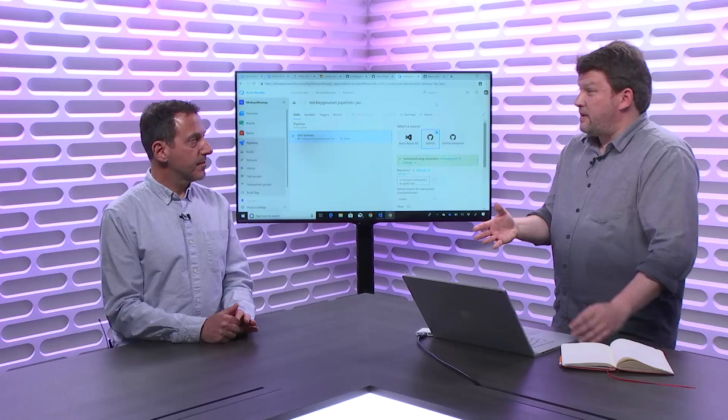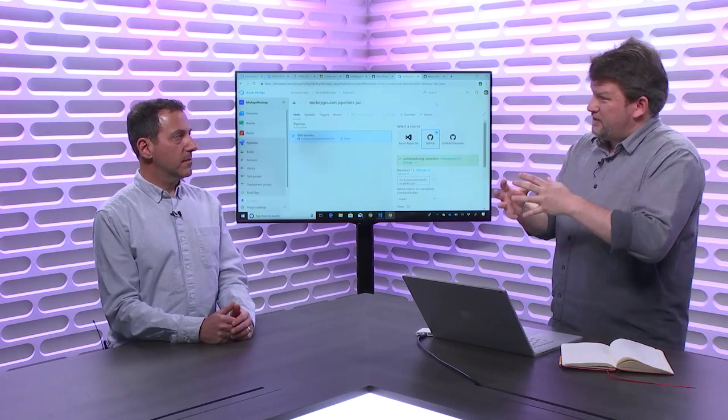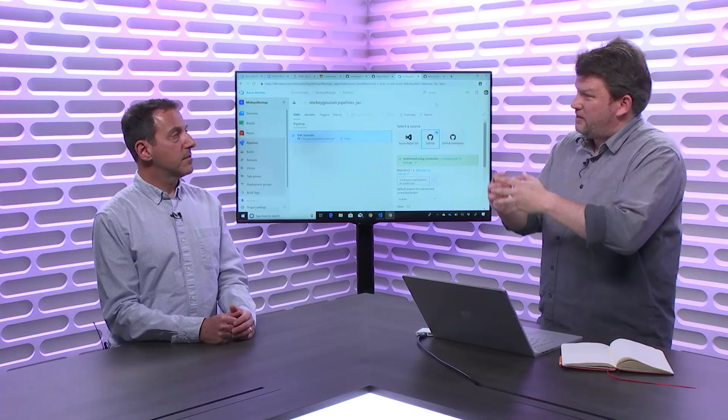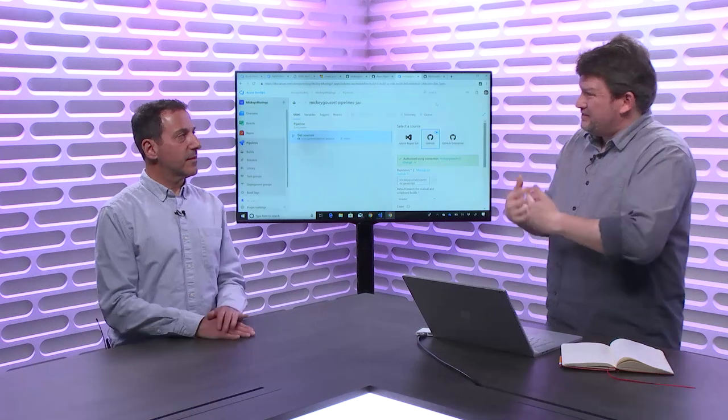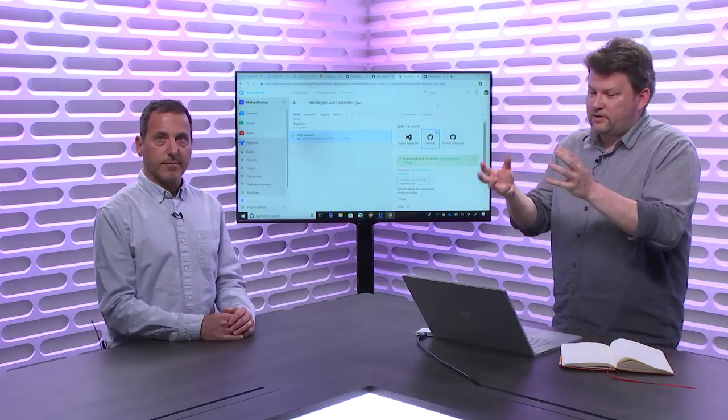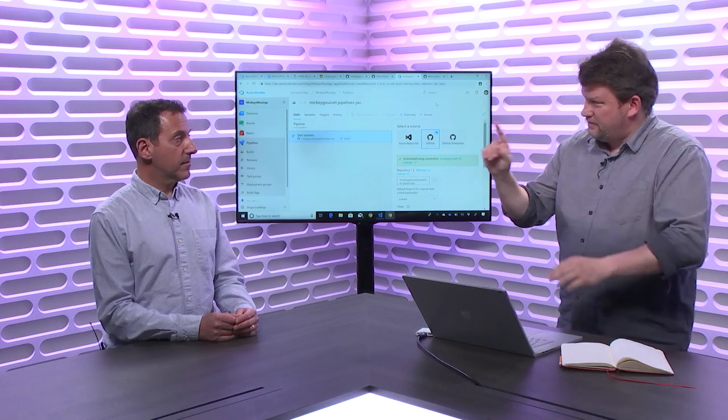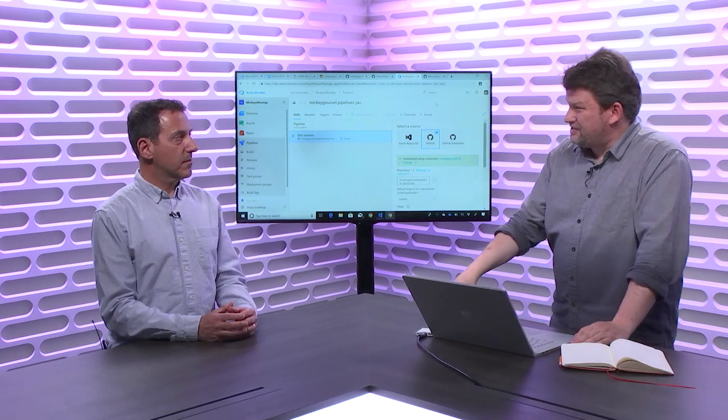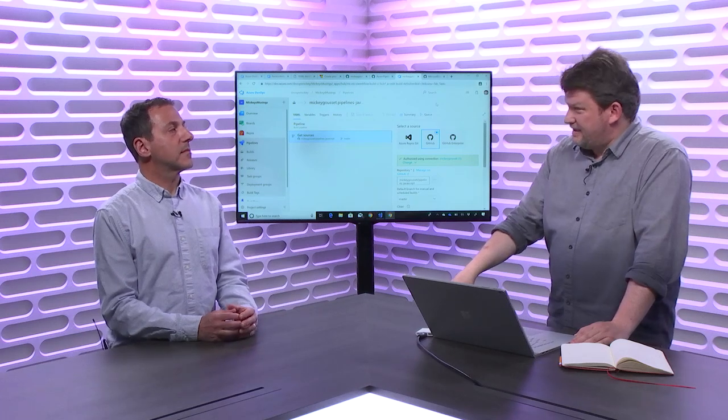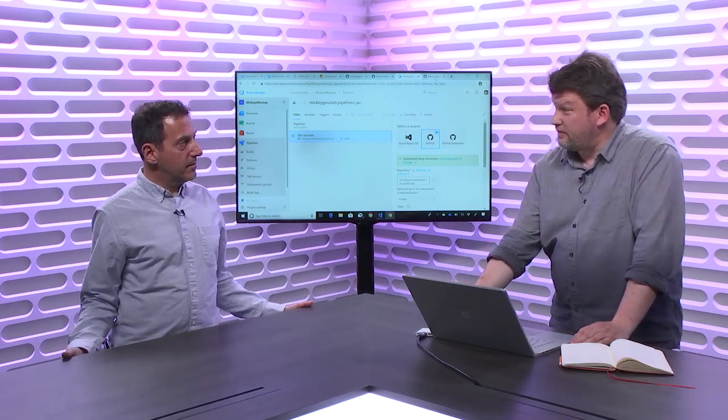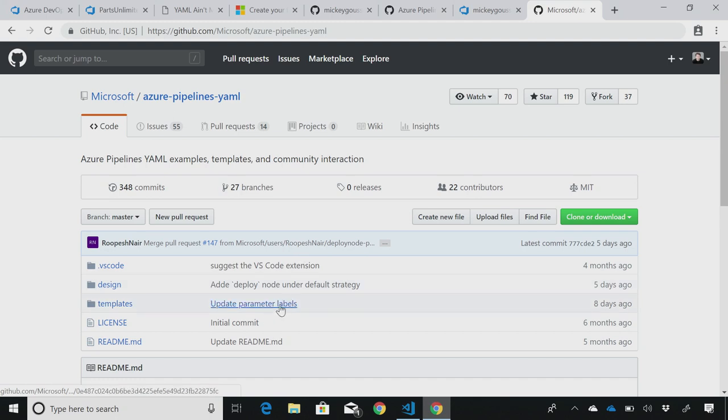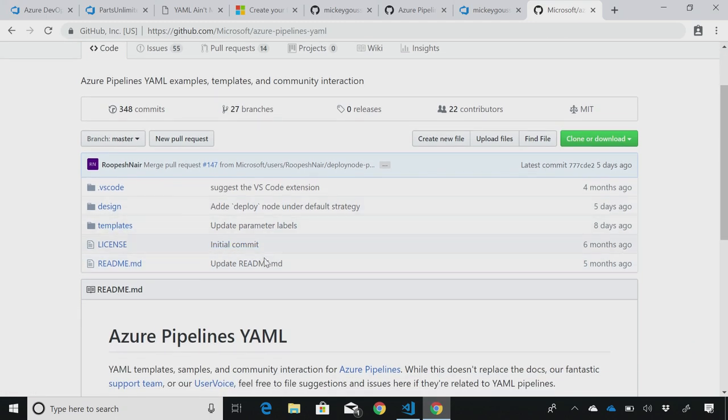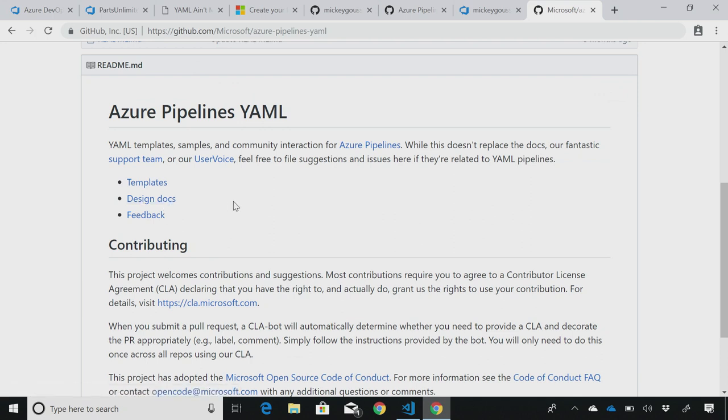And what this does though, is think about it now. I've got my build, and my build is now, or the description of my build, is now being version controlled with my code. It's following me around when I branch. So I'm able to track the changes to my build in addition to the changes in my code. Now, this leads to the question, can I do this with my releases? And the answer is, not yet. But the product team is aware of it, and they're actually working on it. And if you go to Microsoft slash Azure dash pipelines dot YAML, you can actually see the design docs that we have out there. And kind of what the plan is, so they're aware that people want that feature. So they're working on it.